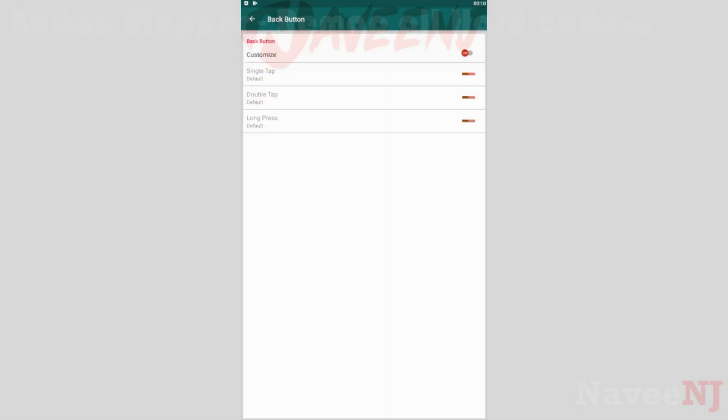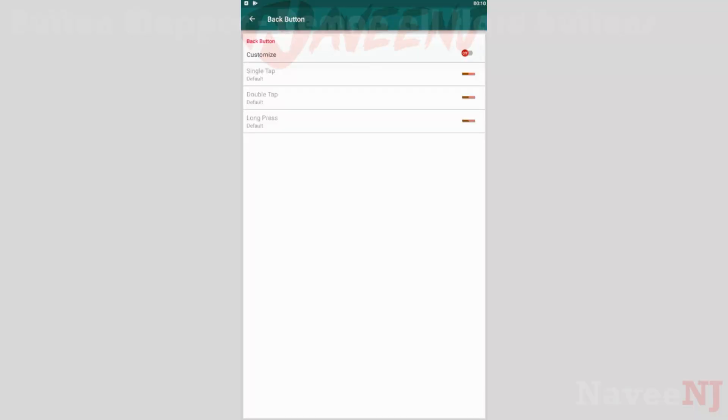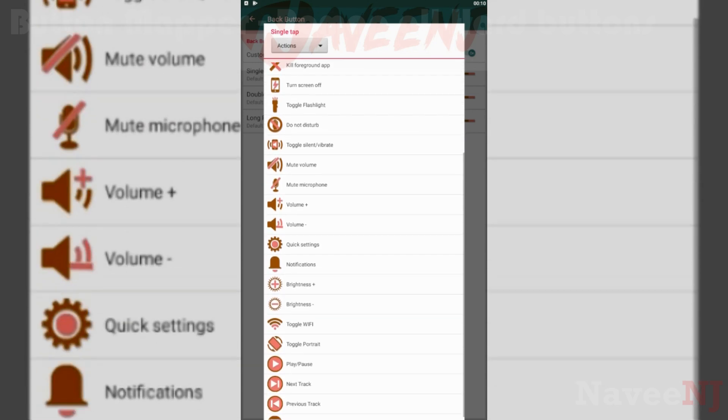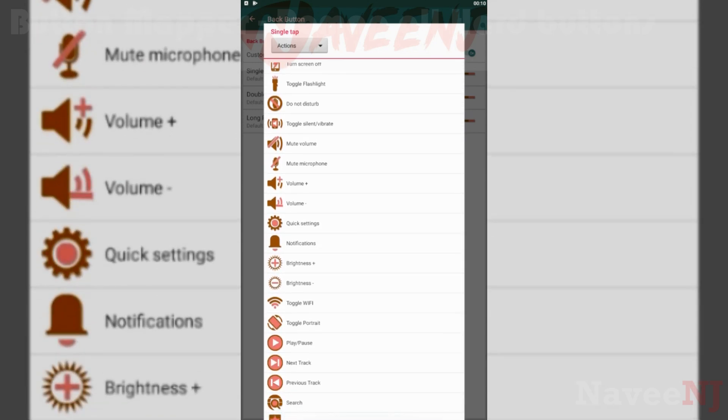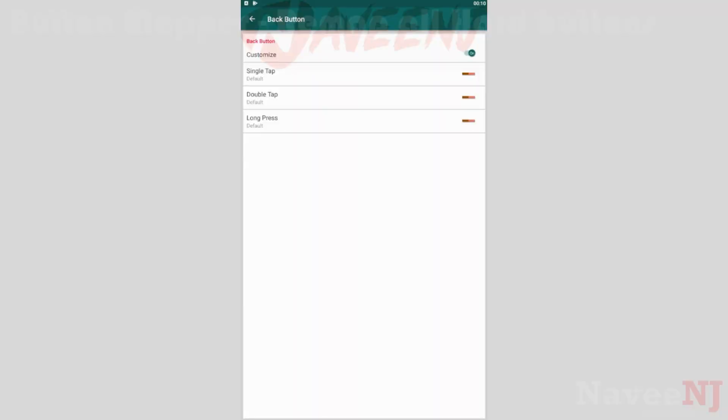This app lets you customize your phone the way you like. You can customize the single tap, double tap, and long press for these buttons. Assign any custom action to these buttons or remap these buttons to launch any app or shortcut.